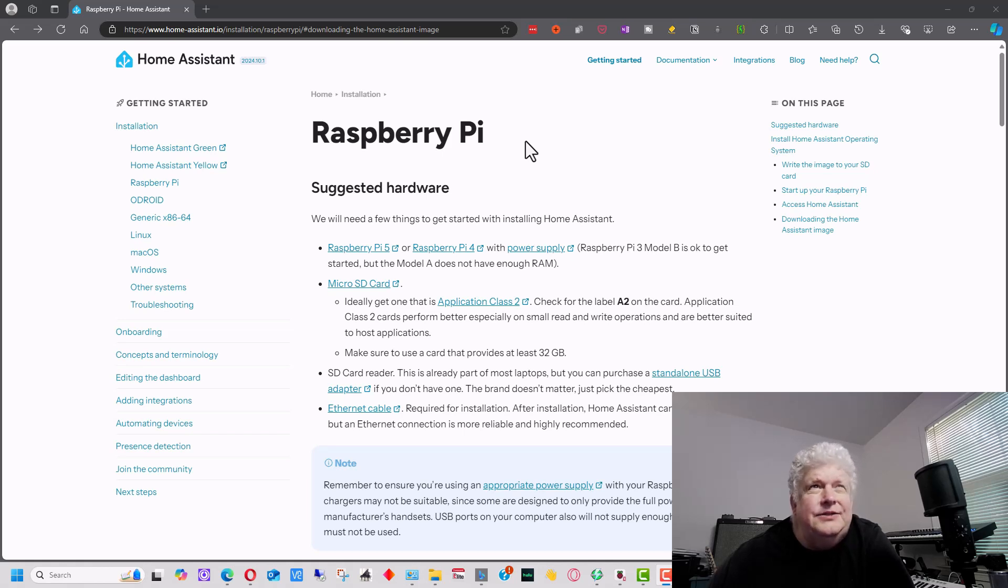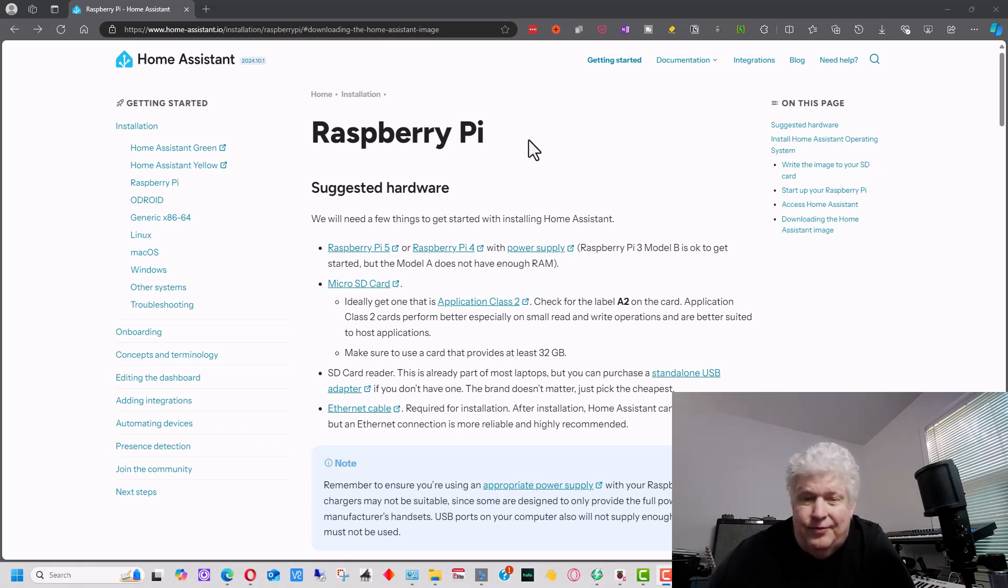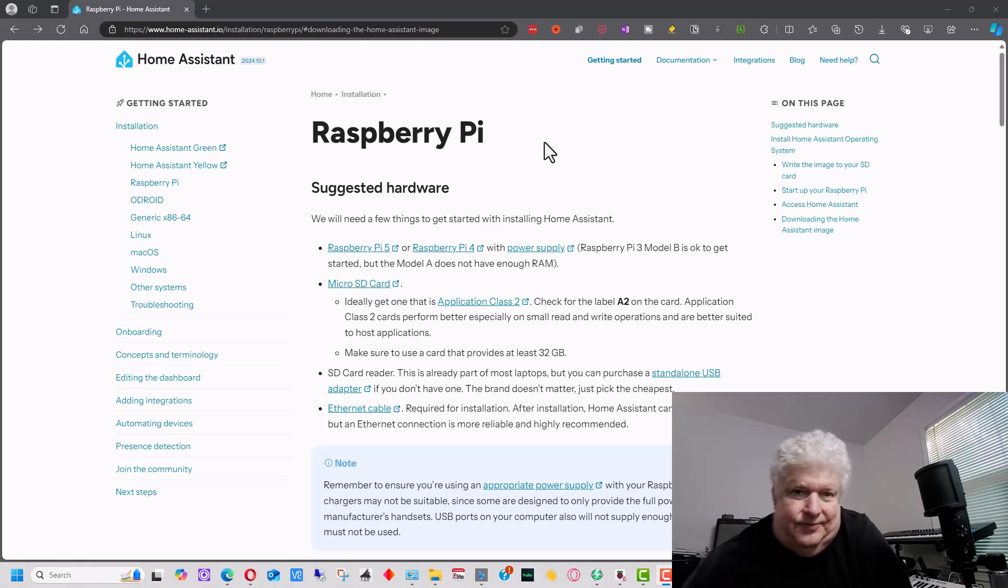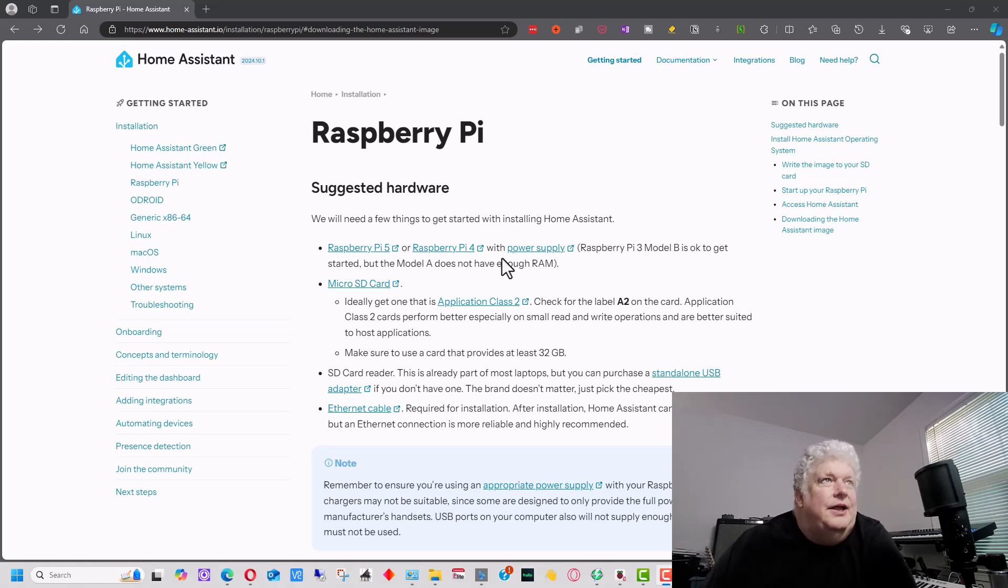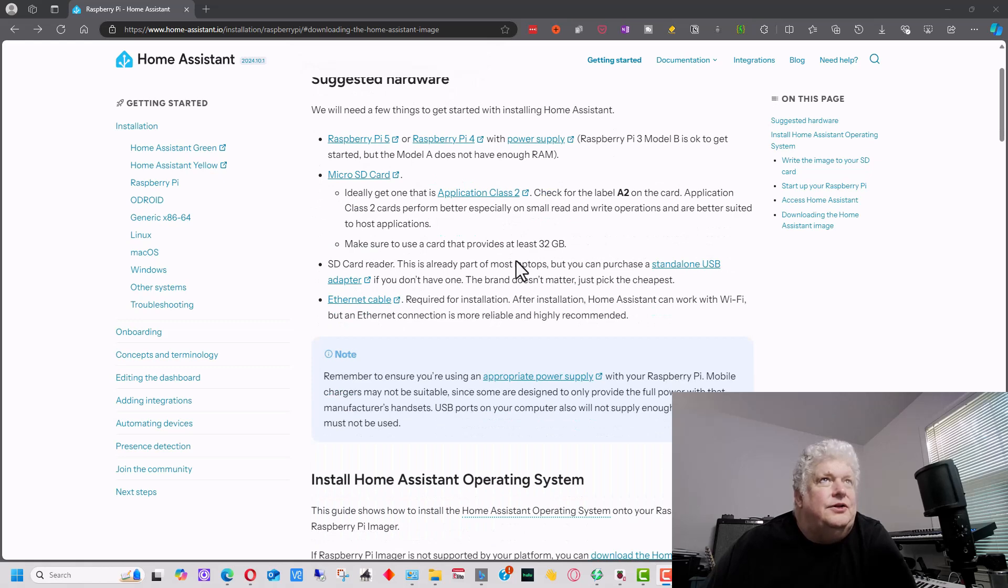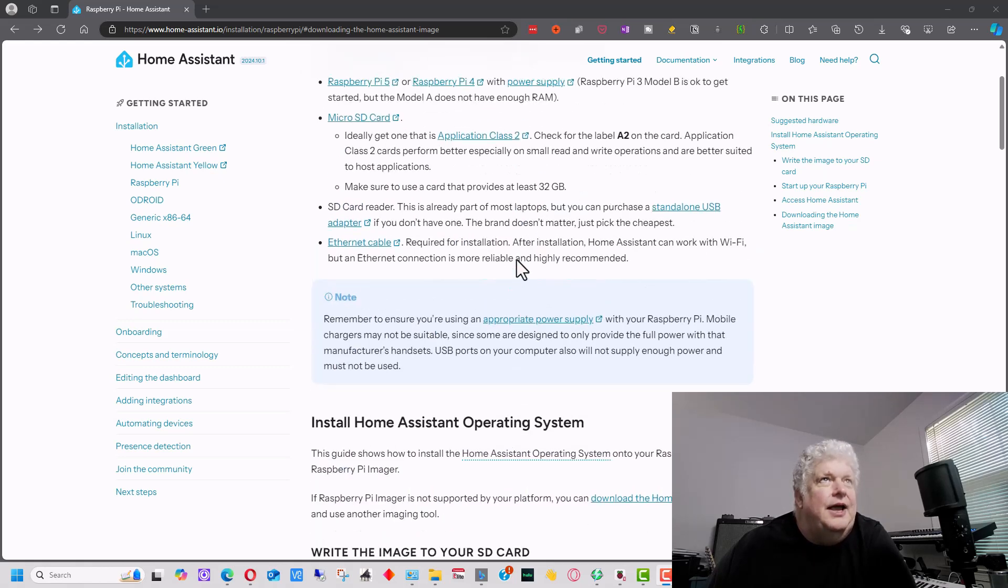You can't install it on version 3A because there's not enough RAM on it. So if you have a Pi 3B, a Pi 4, a Pi 5, and presumably when they come out with Pi 6, 7, 8, you'll be able to install this as well. As long as you have at least a Pi 3B, you should be okay.